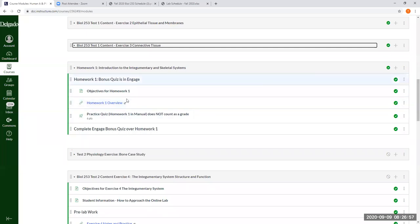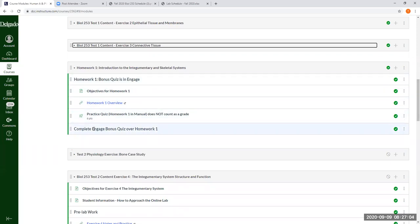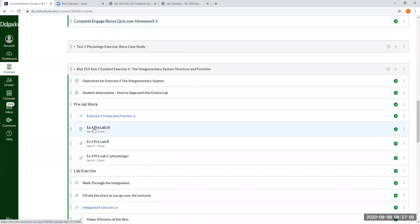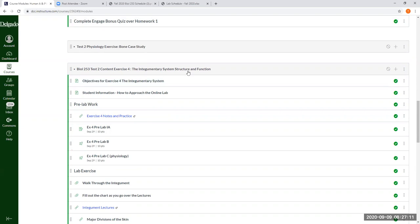So this is supposed to be homework. And in a normal semester, students go home and they do this on their own. And that next lab that we normally have covers exercise four, which is the integumentary system.